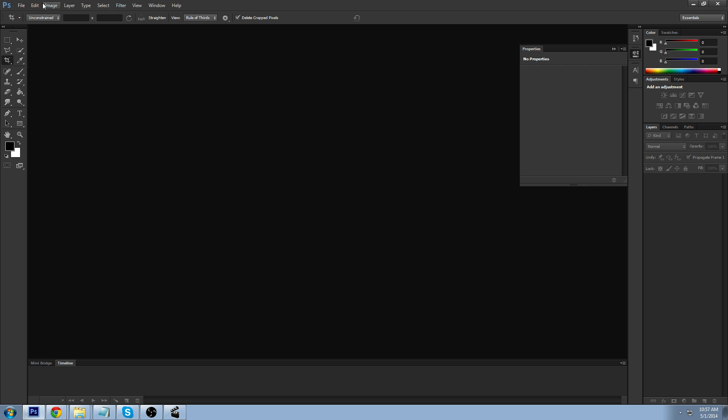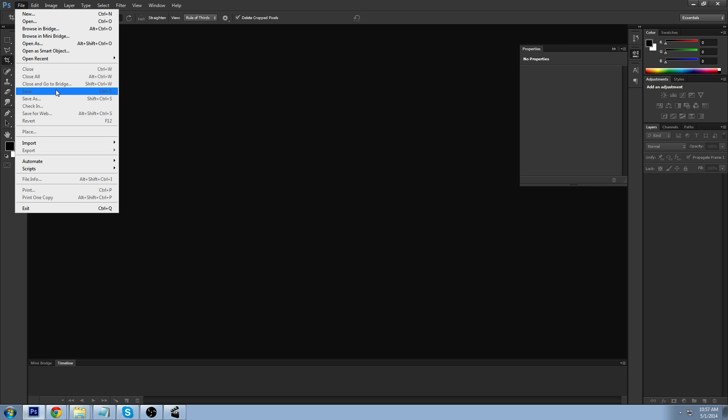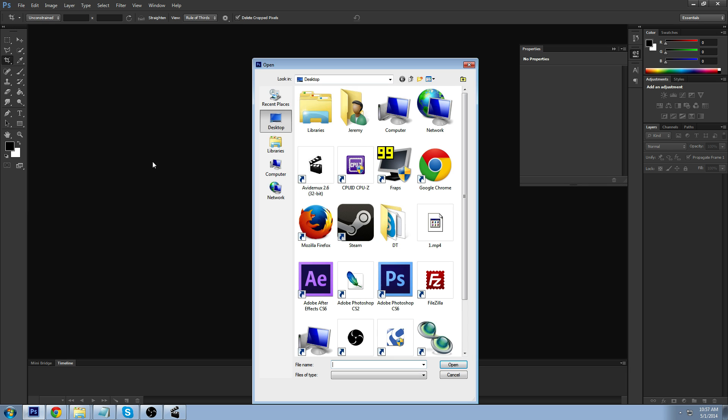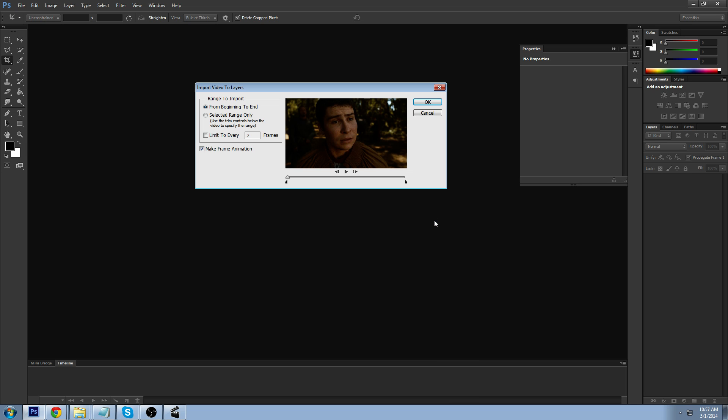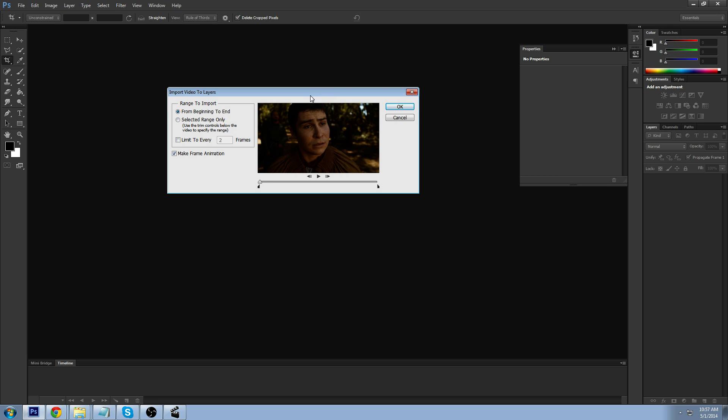And then just go to Photoshop, file, import video frames to layers. And we're going to go ahead and open our file. You may have noticed that the icon kind of looks like it's broken. That's because I have a codec installed on my PC that my computer doesn't really recognize. So, I have to fix that.